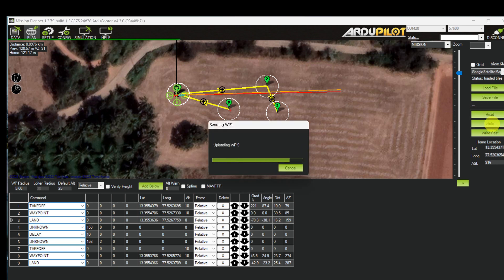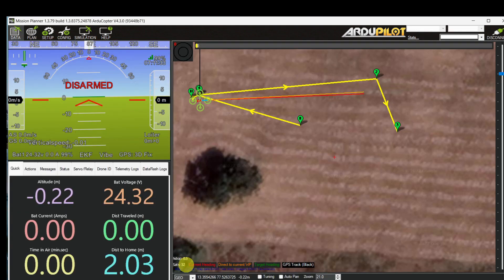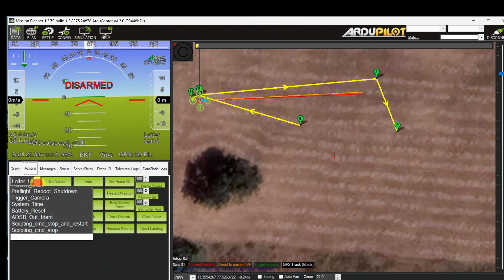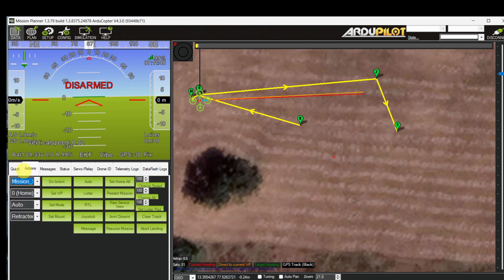Let's write the waypoints. I have 32 satellite count and enough battery to complete the mission. Let's start the mission.